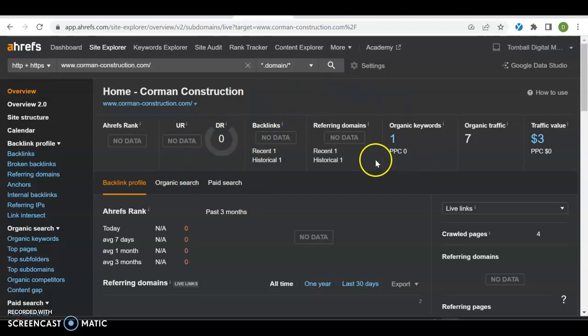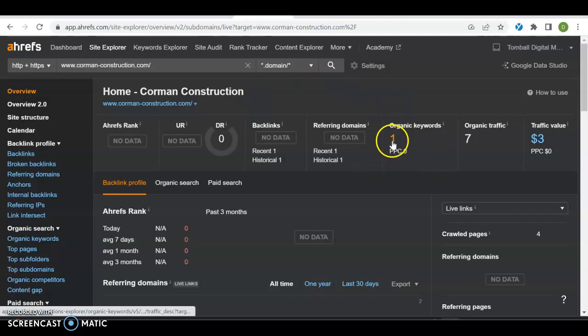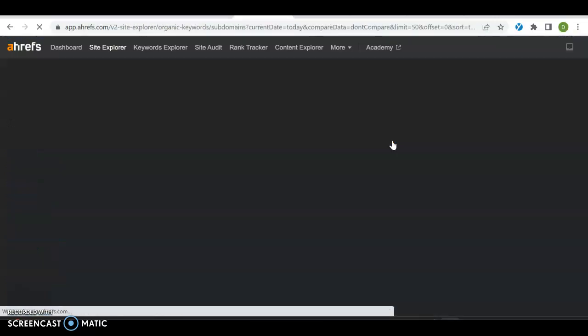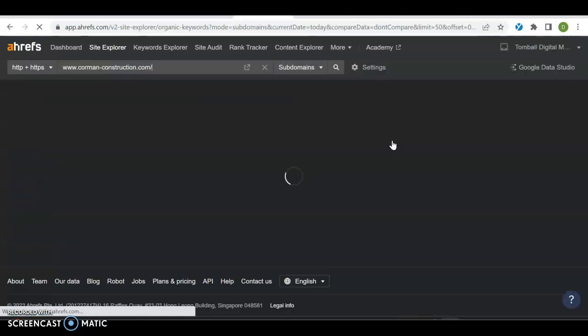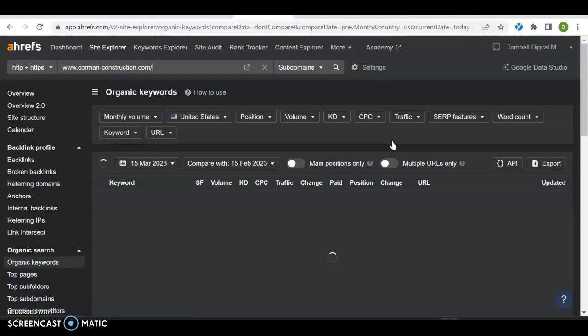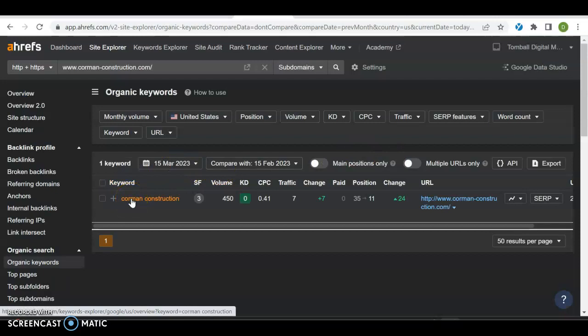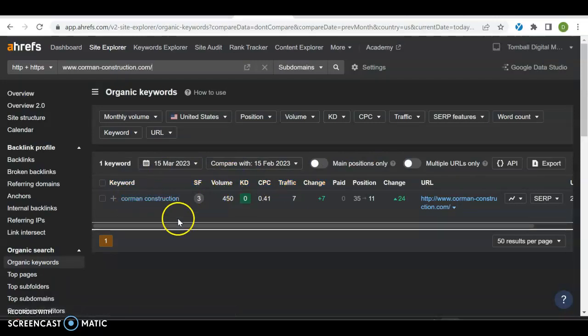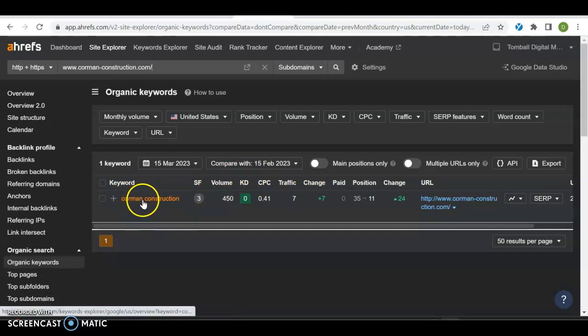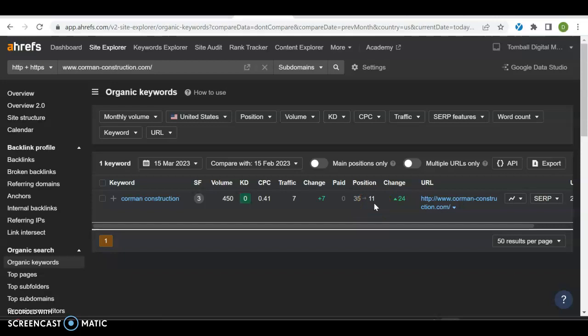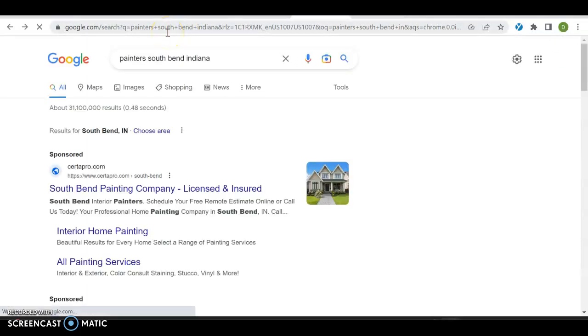Then that'll actually drive your UR and DR rating up. You want those in the 30s and 40s. Finally, you have organic keywords. A keyword is what somebody might type into Google to find you. Let's see what keyword we have over here, because you got one and it's Corman Construction. If somebody types in Corman Construction, you're on the top of the list. You have seven people a month coming to you, probably your referrals and stuff like that. You're in position number 11, so you're not on page one quite yet but you're getting close.